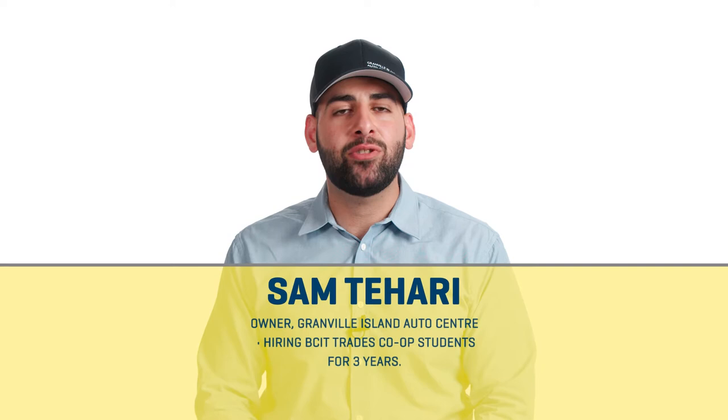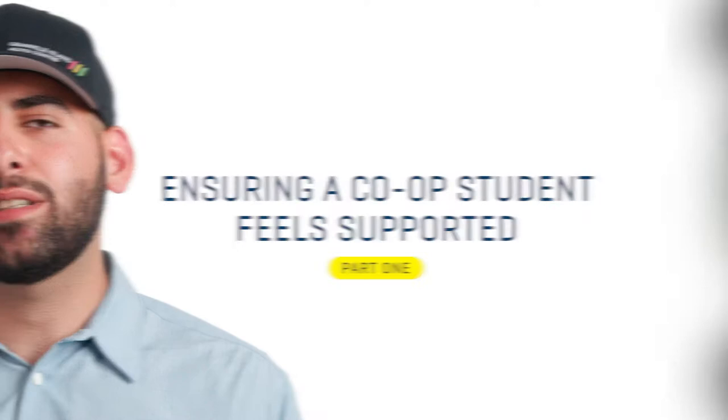Hi, my name is Sam. I'm from Grand Valand Auto Center and we've been hiring BCIT trades co-op students for the past three years.